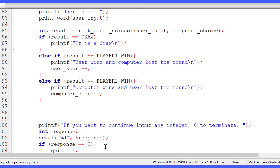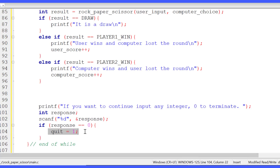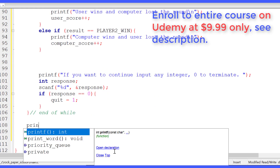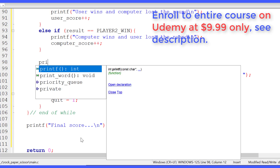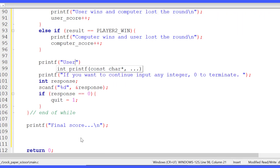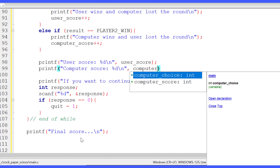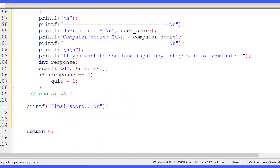When the round is done, we ask the user whether they'd like to continue to the next round. If they want to continue, the loop iterates again. If they want to quit, quit becomes 1 when response is 0 and we exit the while loop. After each round we print the current scores — user_score and computer_score — so it's convenient for the user to track the current standing.